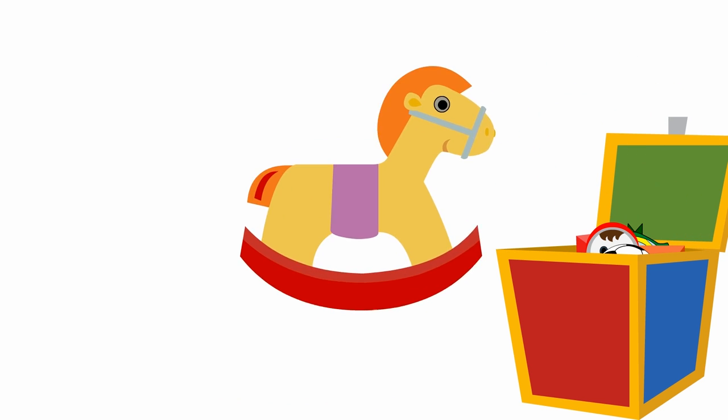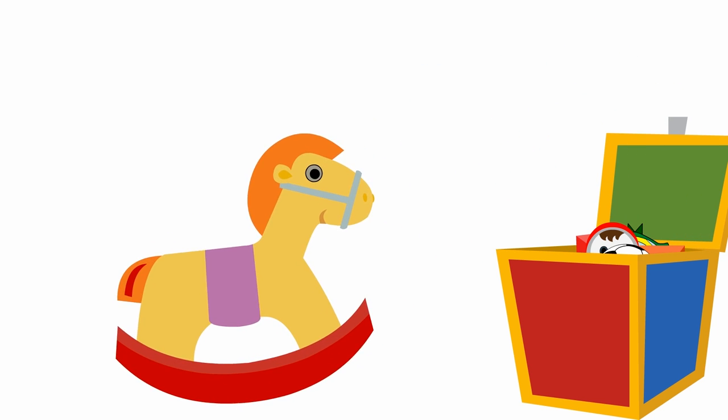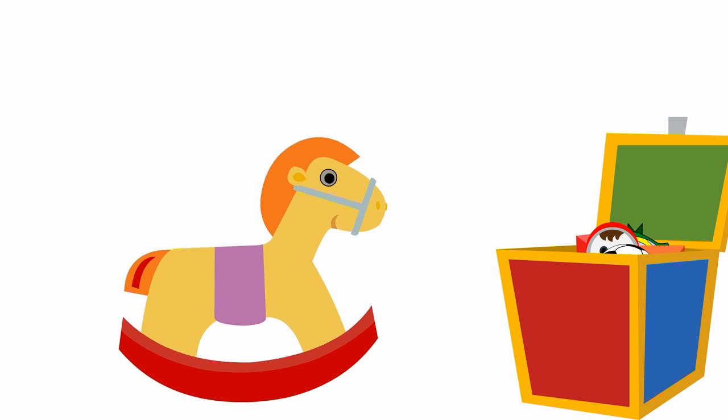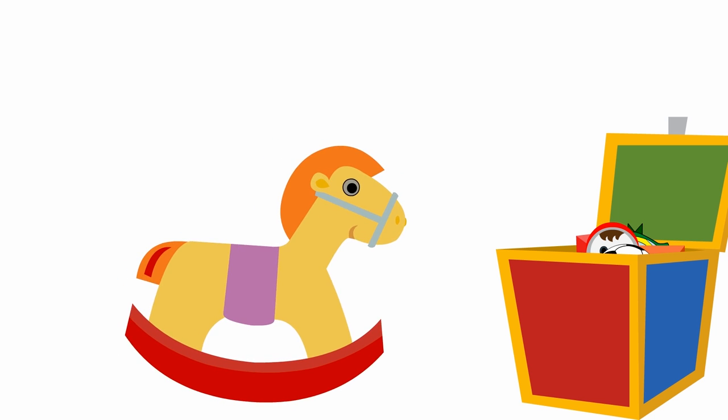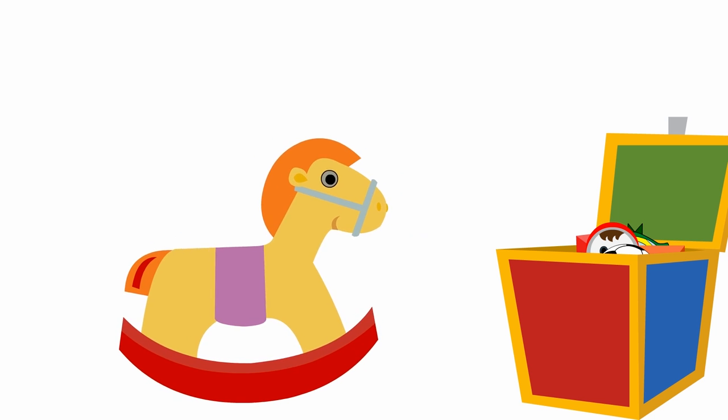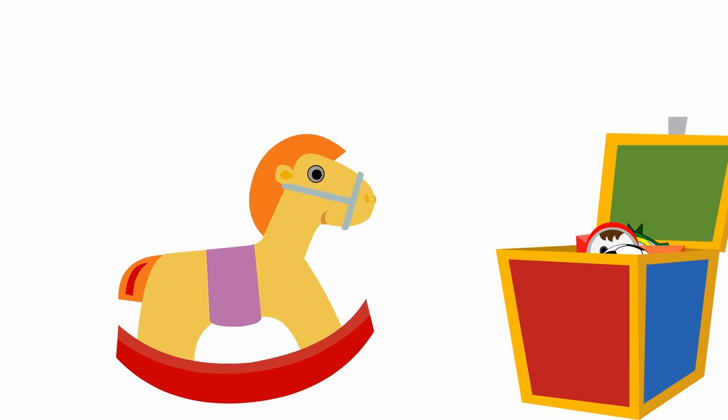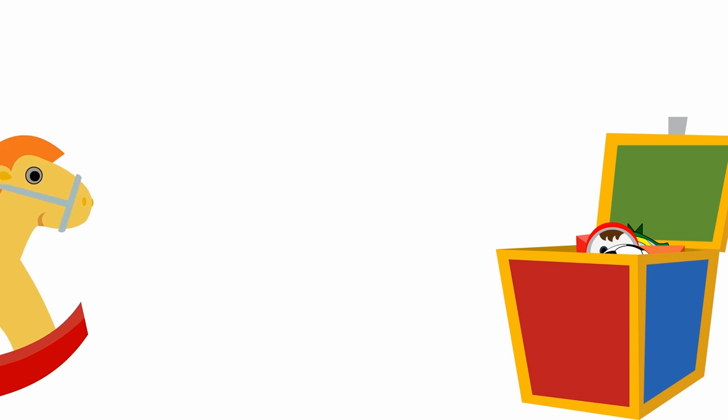This is a toy rocking horse. Here is a bouncing ball. Boing boing!